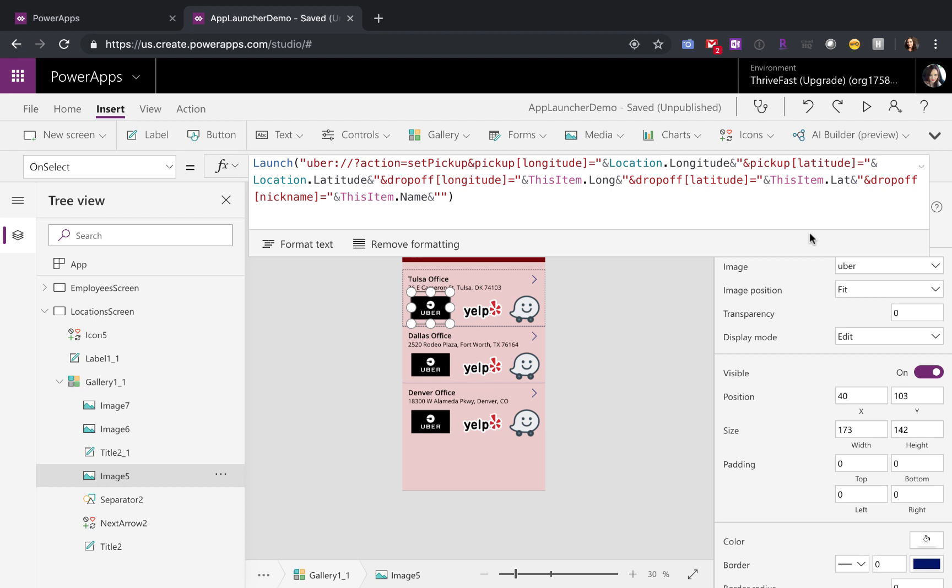If you want to launch the Uber app and have it automatically get the current user's location and pass in a location for the destination, this is how you can do that. Just use the uber colon whack whack and action and then we'll do pick up and you need to pass in the longitude and the latitude of the pickup location.